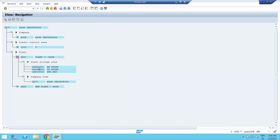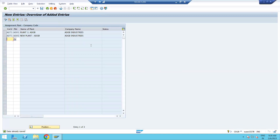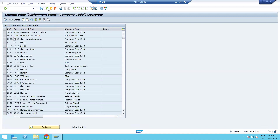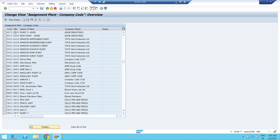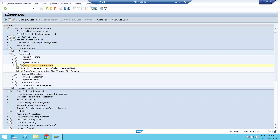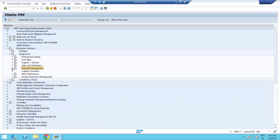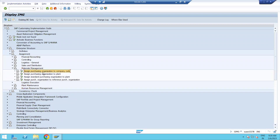Storage locations are created at plant level. The first four digits represent your plant code and the last four digits represent your storage location code, followed by the storage location name. So now I can see my plant and my storage locations. The next step is Assign Purchase Organization to Company Code. The plant and company code assignment is done — you can verify it. Now come back, minimize, and go to the Materials Management tab.